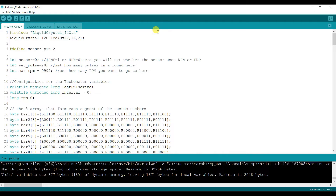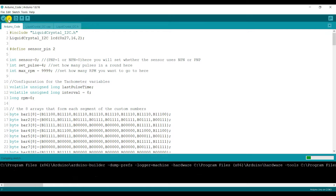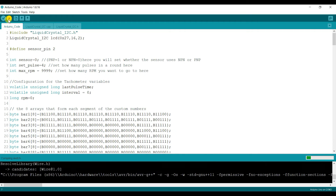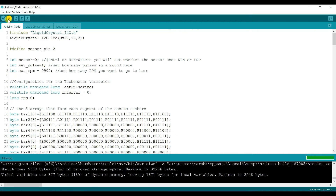We have four magnets applied per revolution, giving us four pulses per revolution. We have set the pulses accordingly in the code. Now we upload the code again. Done uploading — the code is uploaded successfully to the Arduino.